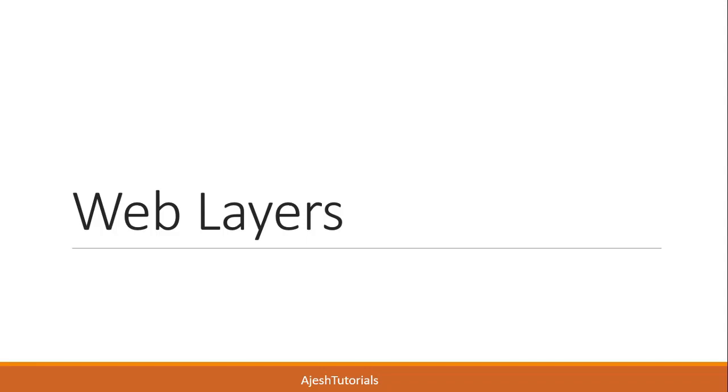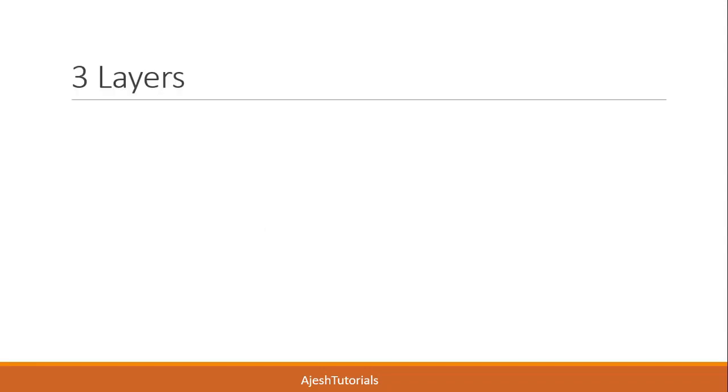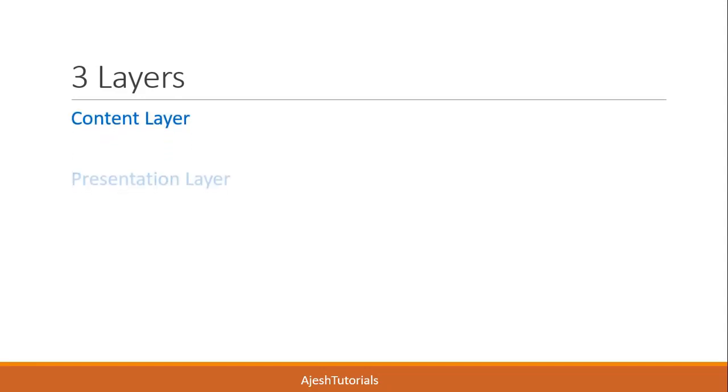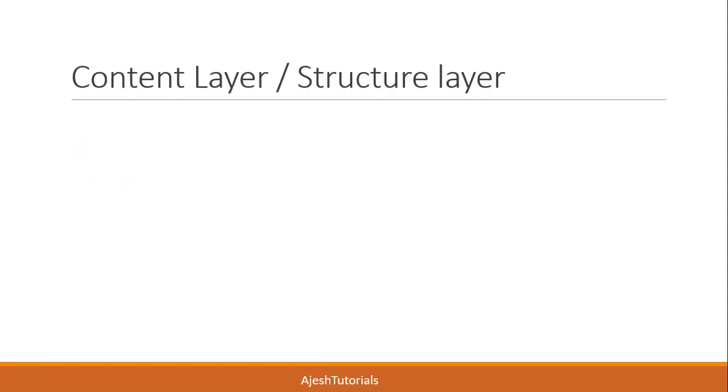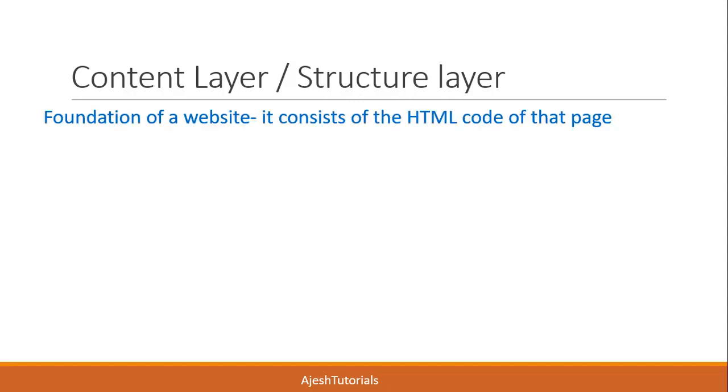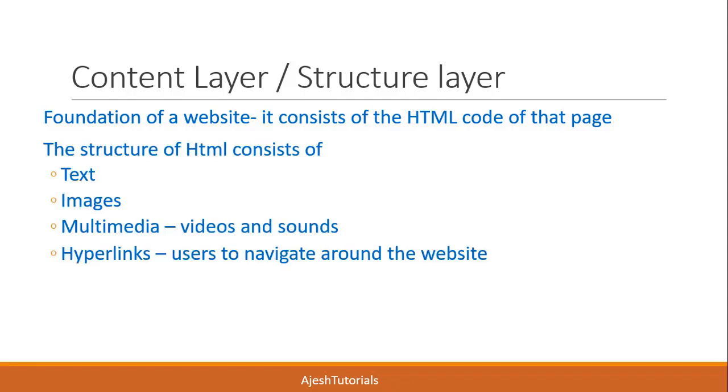There are three layers: content layer, presentation layer, and behavior layer. The content layer is also called the structure layer. It is the foundation of a website, meaning it consists of the HTML code of that page.